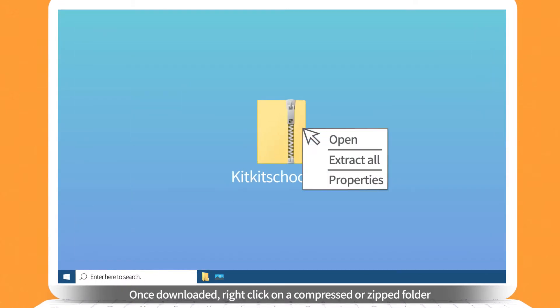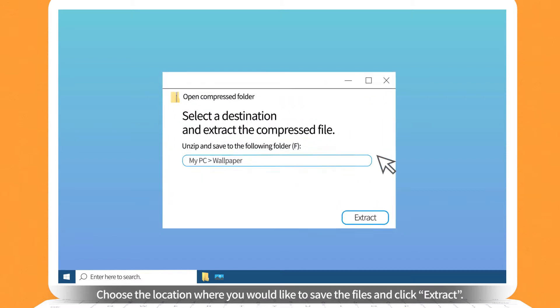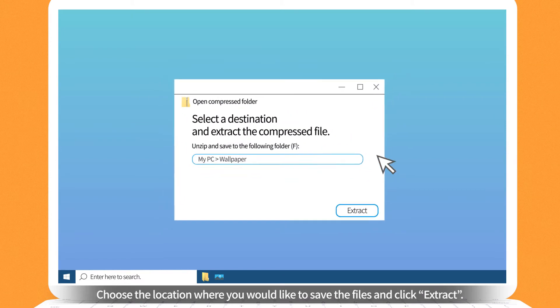Once downloaded, right-click on the compressed or zipped folder and click Extract All or Unzip. Choose the location where you would like to save the files and click Extract.